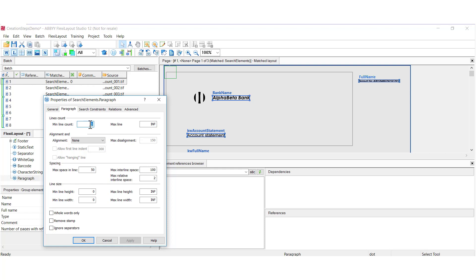Maybe it's between 6 and 10 lines long, or if it's like an address paragraph, maybe it's between 3 and 5 lines long. We also have alignment and indentation settings, spacing settings, line size settings, and we also have a stamp removal capability from within the paragraph.